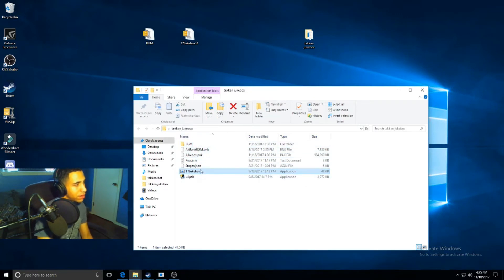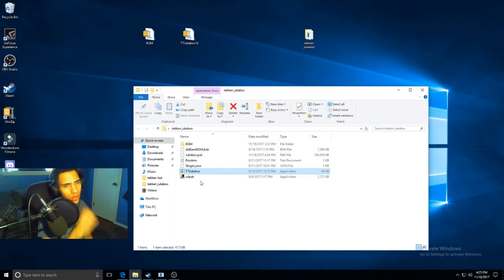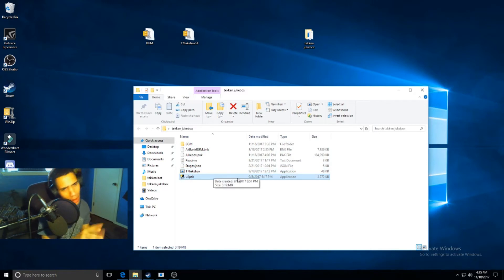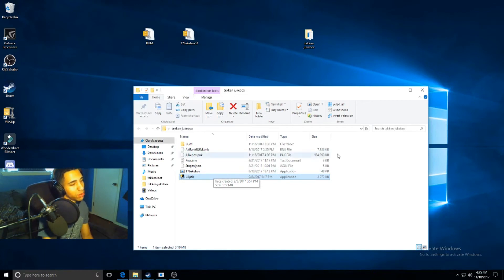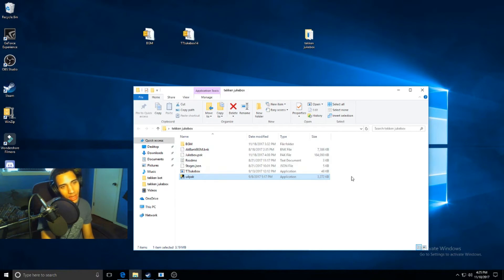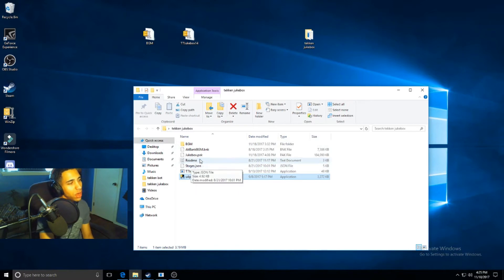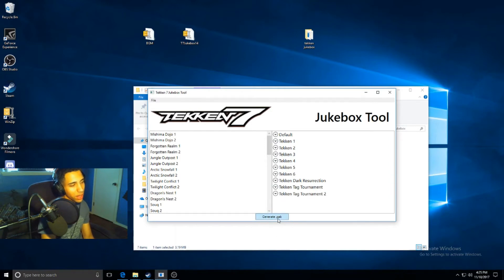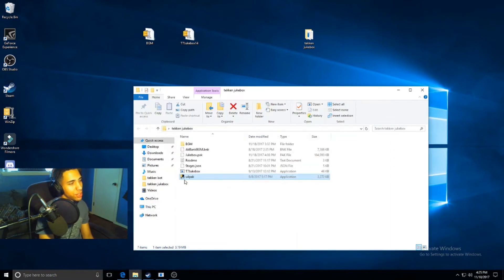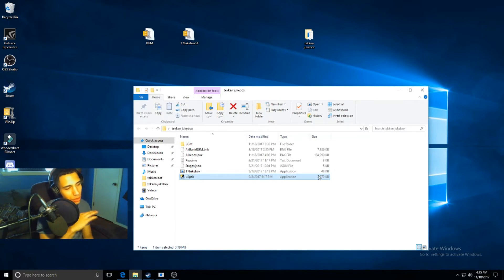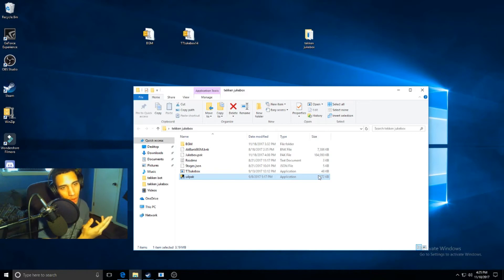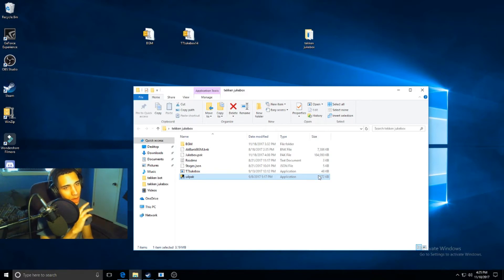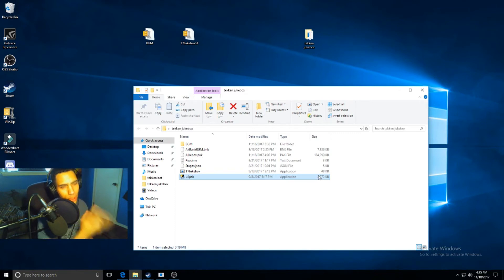The issue I was running into was with this U4Pack right here. You may run into this issue but you may not. What my computer was doing, I guess it was picking this up as a threat and it would delete it every time I would try to generate a pack. Once you start getting all this stuff situated and you generate the pack, if you try to click this and you get an error message, it's probably because this U4Pack, your computer just picks it up as a threat and automatically deletes it. If that's the issue you're running into, then try to disable your security or allow access for this and you should be good to go.